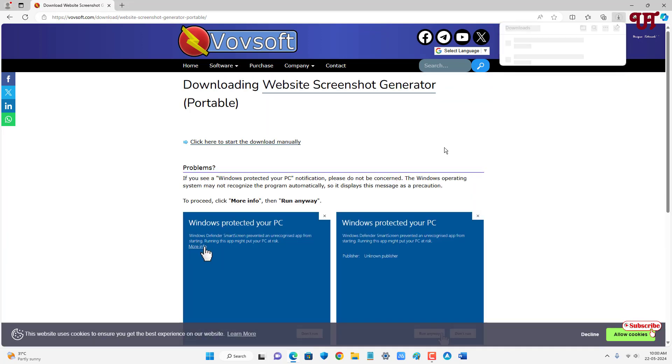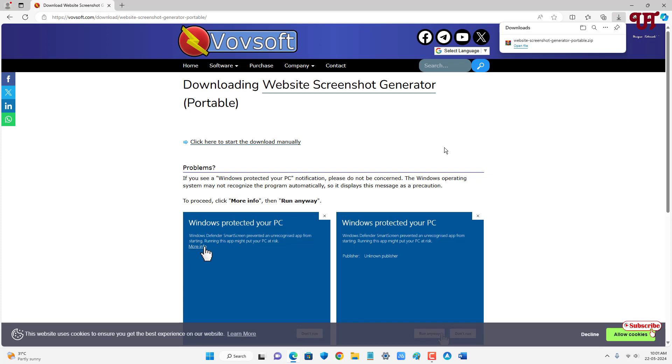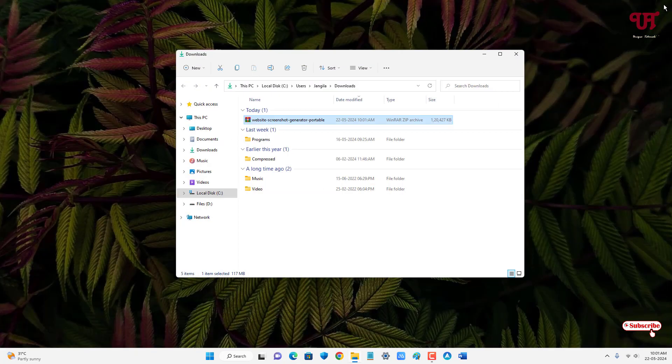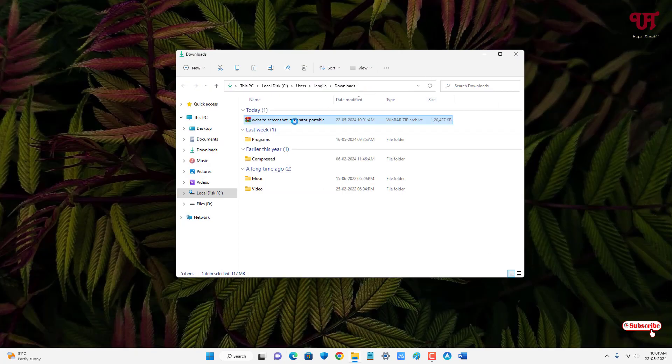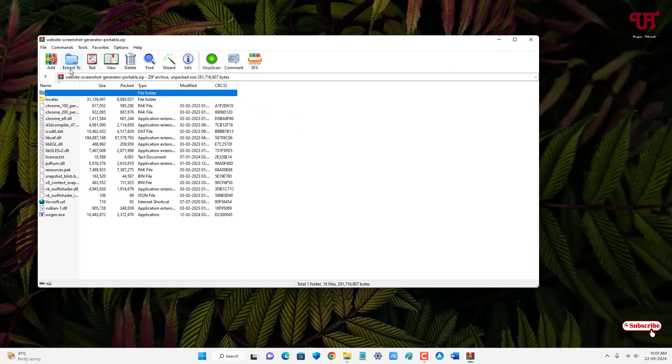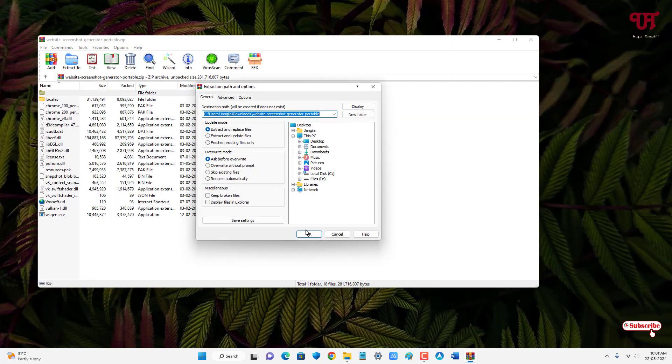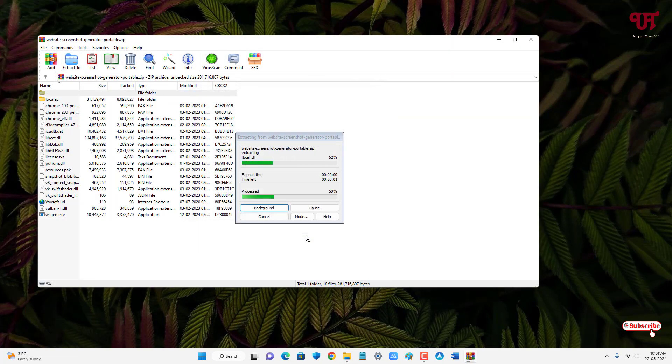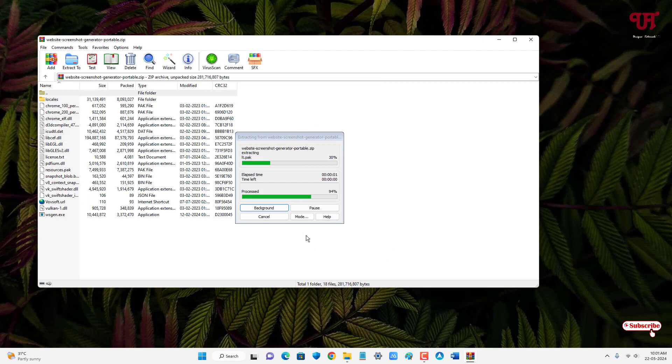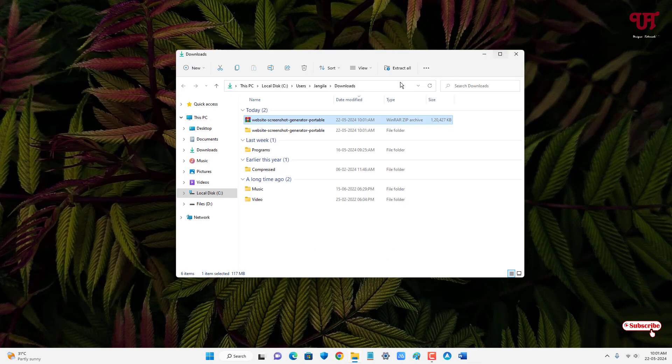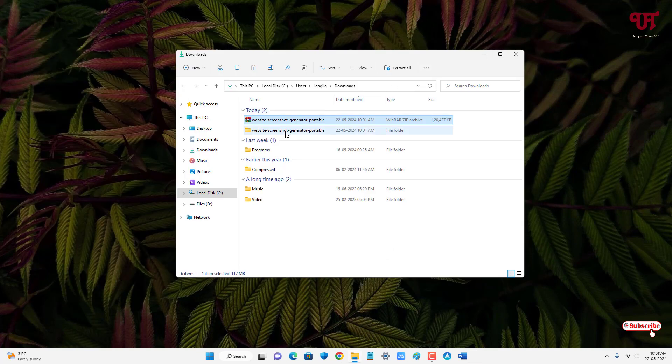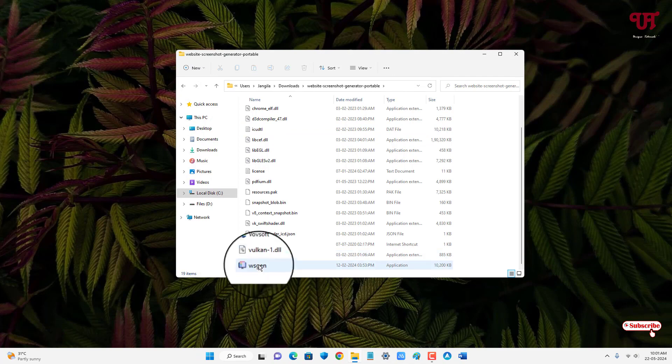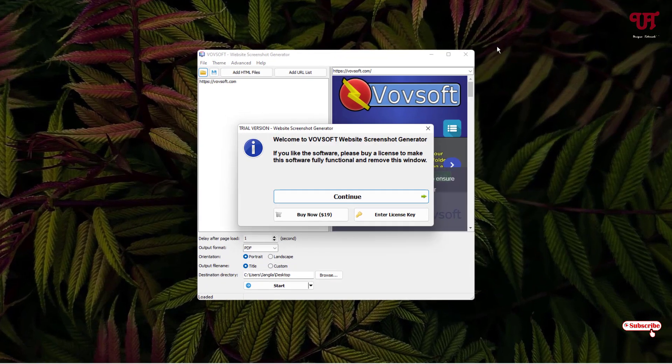Finally, the file has been downloaded. Let me go to the folder where it's been downloaded and close this web browser. Just double-click it to extract the zip file. Now open the extracted folder, scroll down below. You will see the application here, WSGN. Just double-click on it.